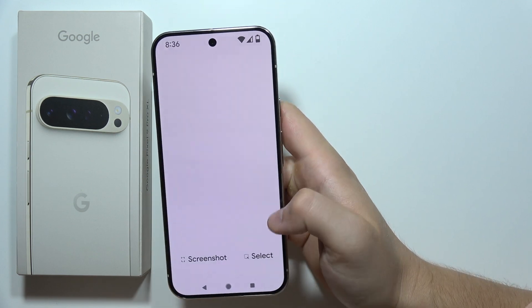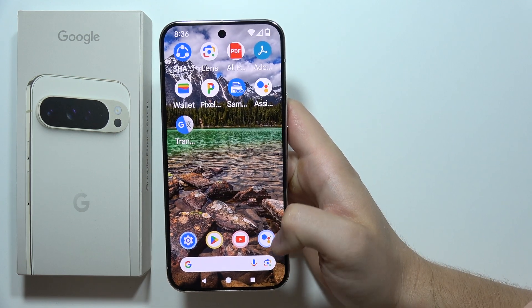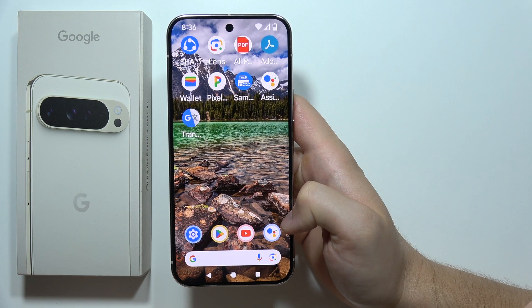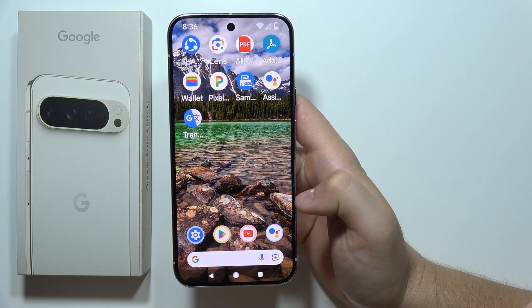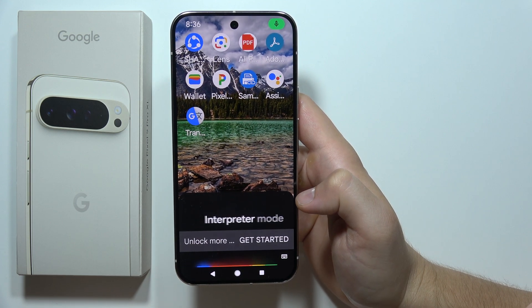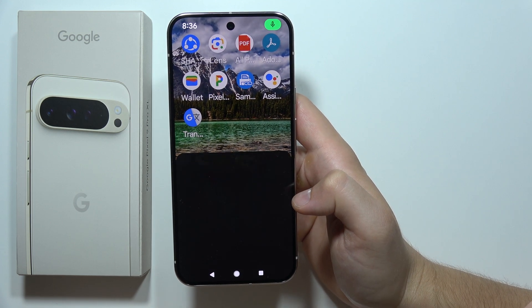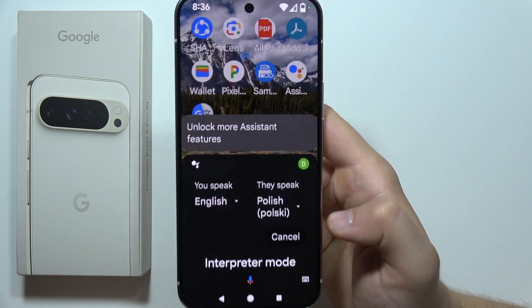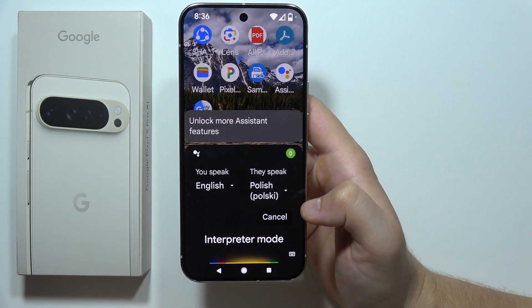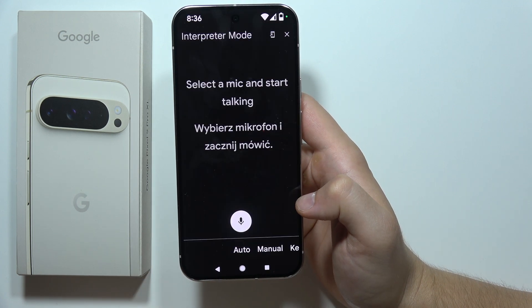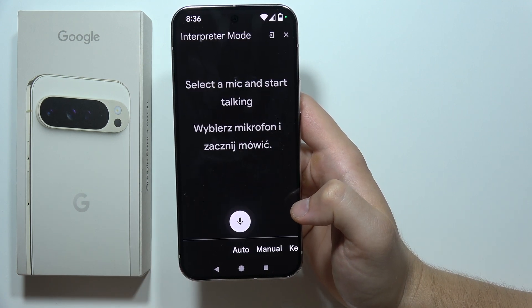Now you will have to open Google Assistant and say 'interpreter mode.' The assistant responds: 'Got it, what language do you want translated?' Say 'Polish' and it replies: 'Okay, I'll be your interpreter.'